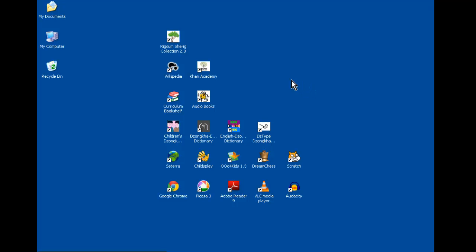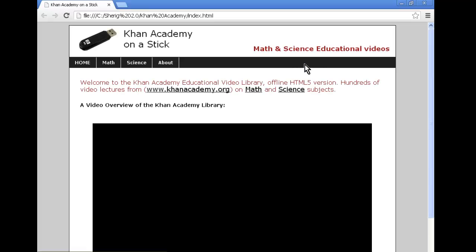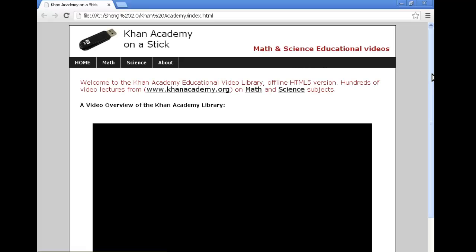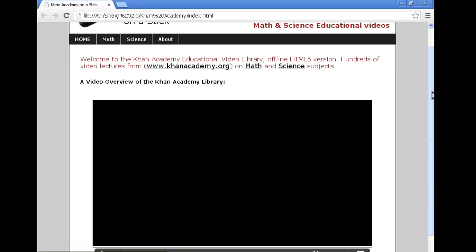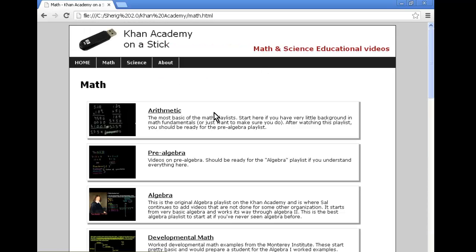Our second resource is Khan Academy. Khan Academy offers over 2,000 videos in Maths and Sciences. Each video is about 10 minutes long and concentrates on a particular topic. The math videos start from very simple math PP level all the way up to high school and even college level.